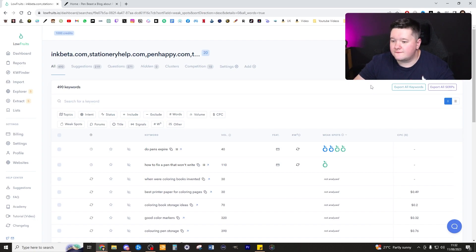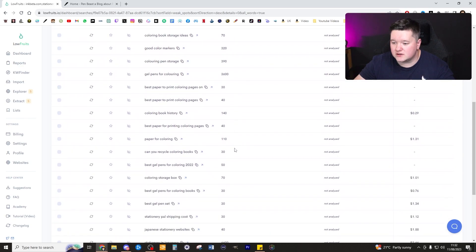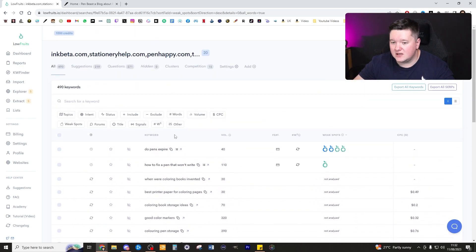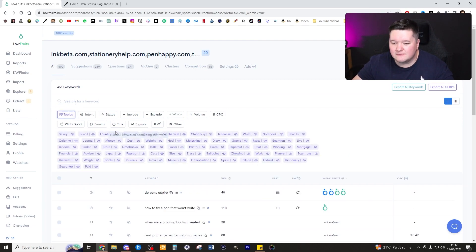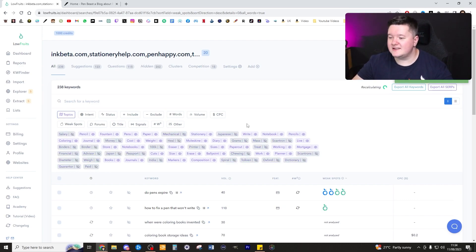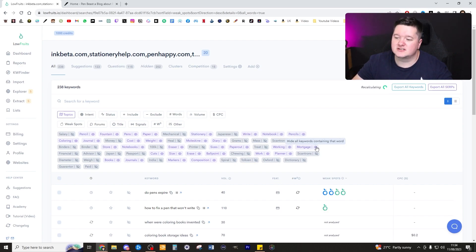So now we have pressed the fetch volume, this has gone ahead and generated all the search volume for these related keywords. Now what I can actually do is click on topics and I can filter out any random topic that just isn't relevant to what it is we're looking for.